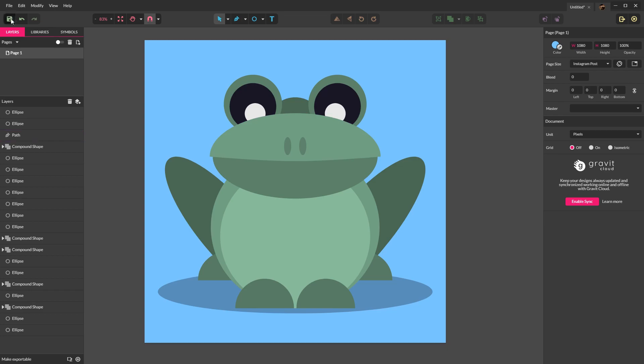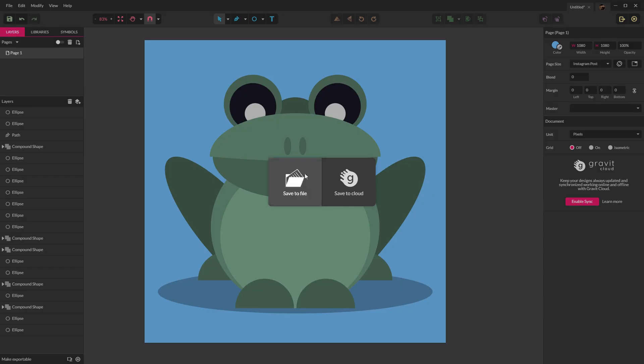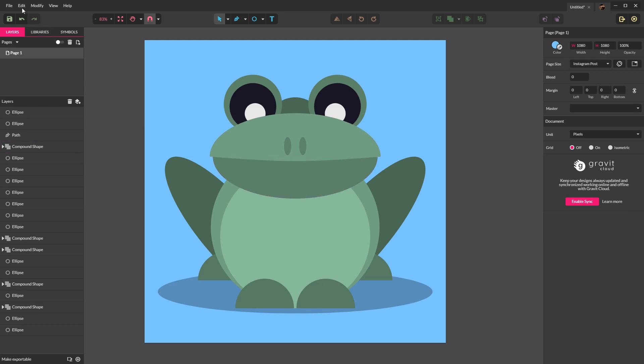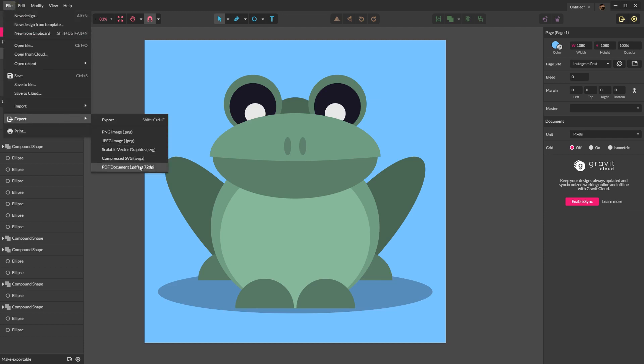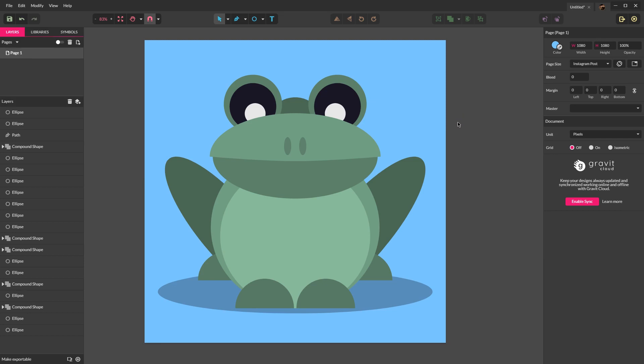From here you can save the file locally to your machine or to the cloud. Again, a cloud save does require a Gravit account. The other thing you can do, if you choose to, is you can export the file. There are several different choices here. The great thing about Gravit is that because it's cross platform, it runs on Windows, Mac, Linux. It even runs in a browser. So you can create art anywhere.